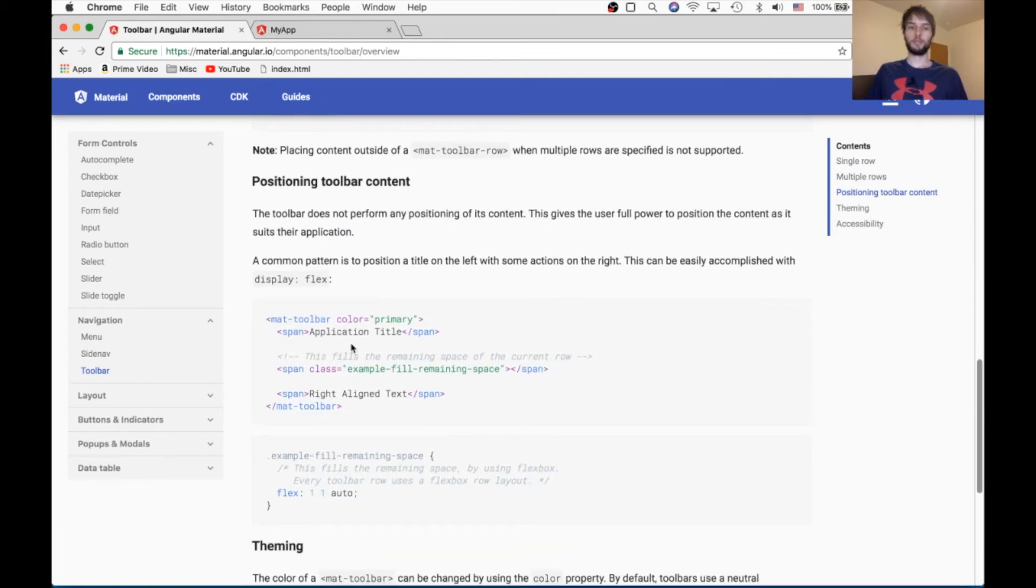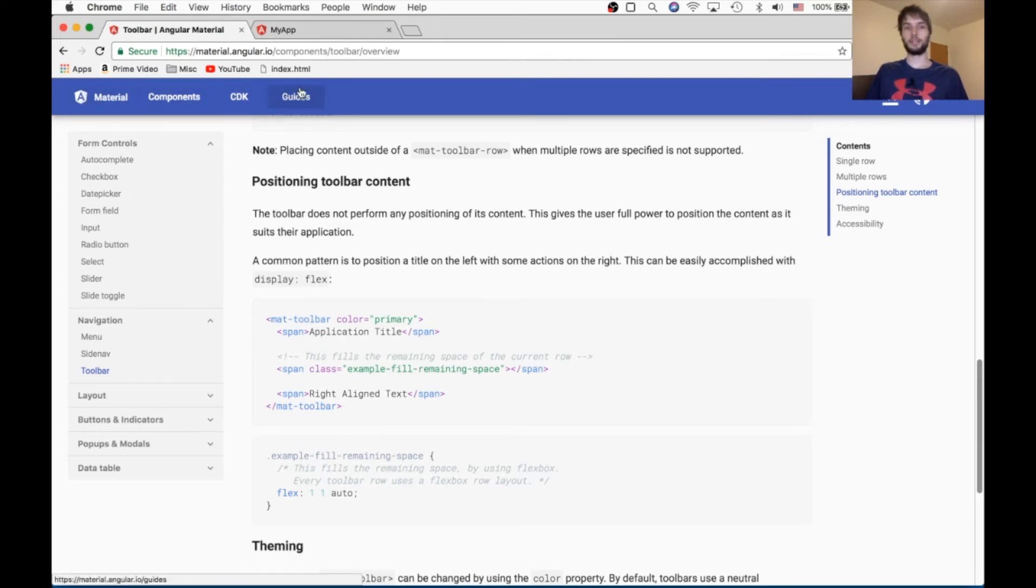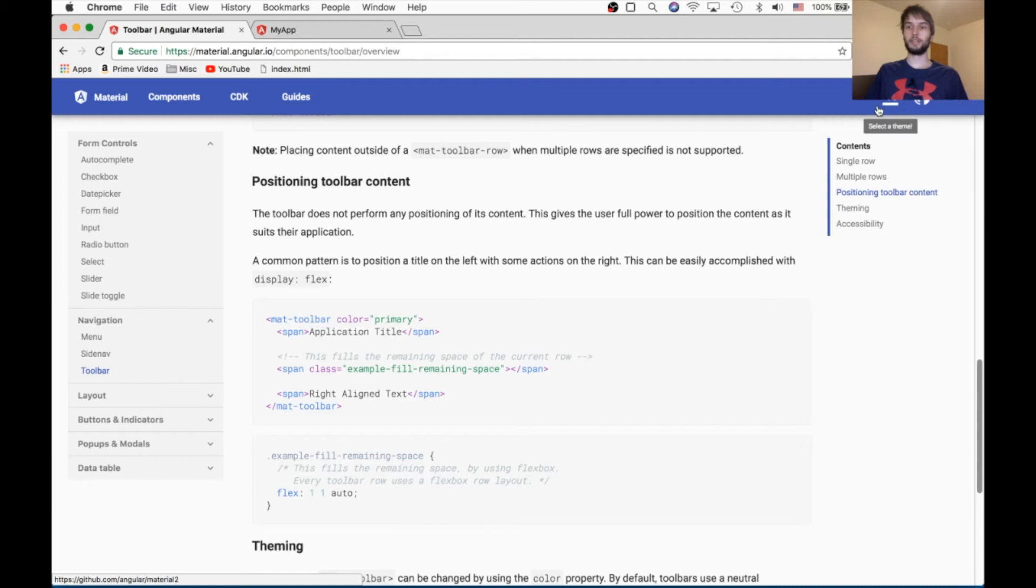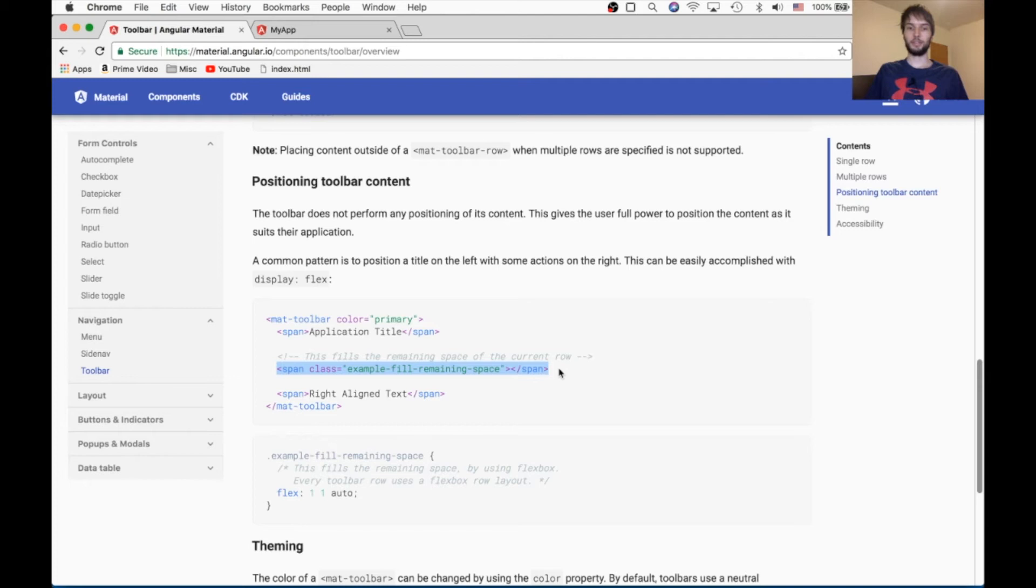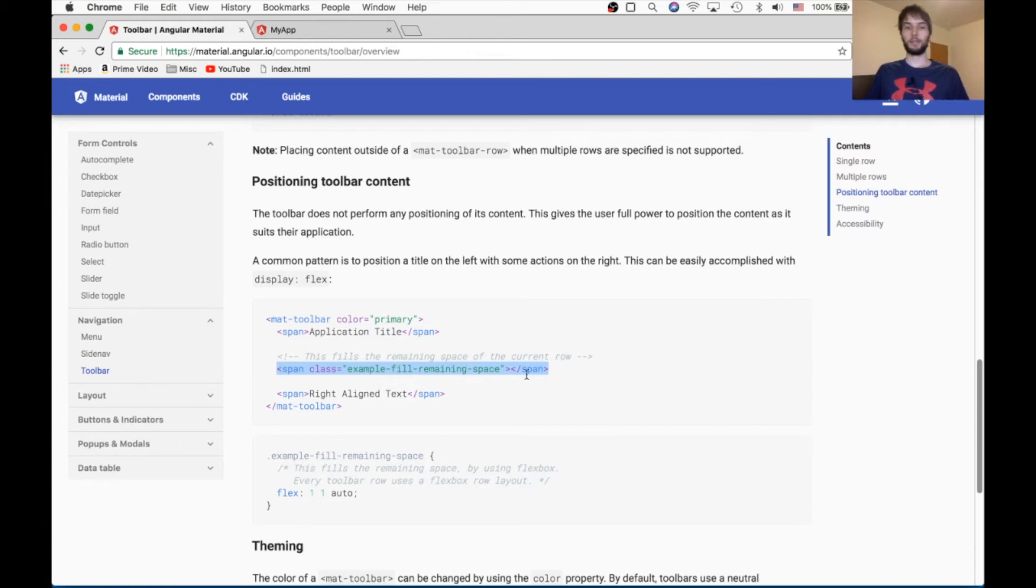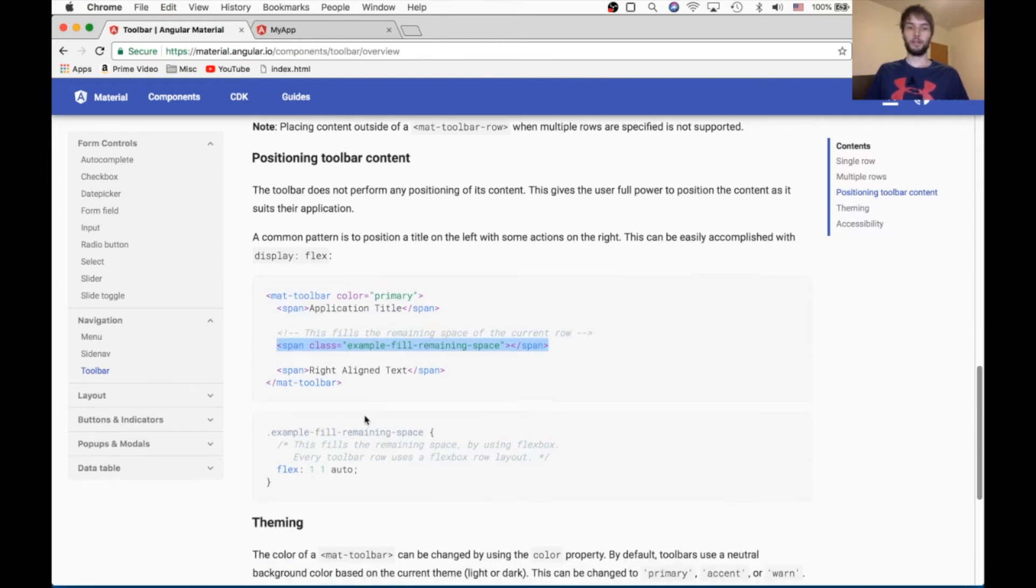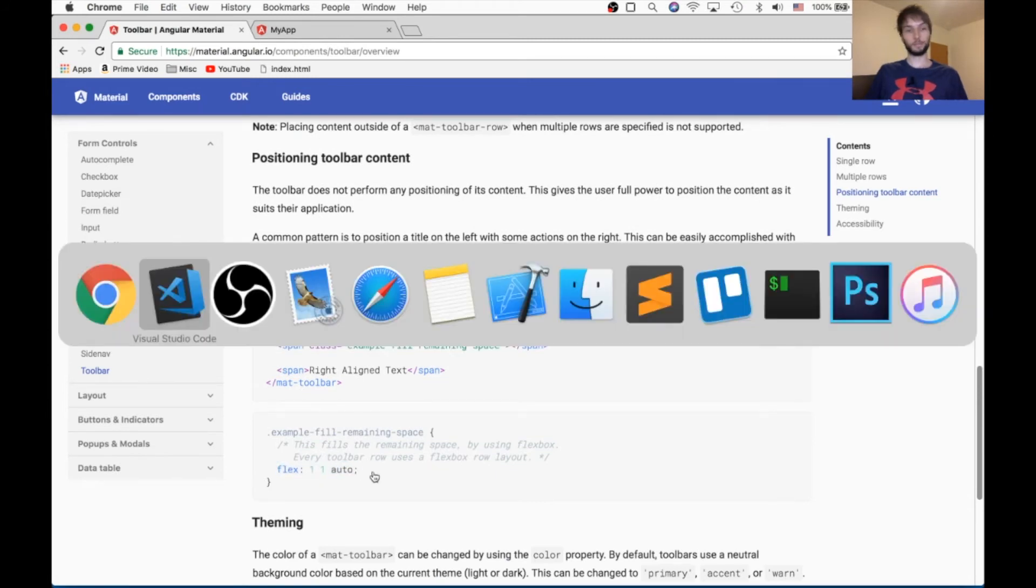A really useful trick for positioning things inside of a toolbar is often you want things on the sides. Like, they have buttons on their navbar on the left-hand side and buttons on the right-hand side. So the way they do that is they have an element which has a class. Theirs is example fill remaining space. So we're going to copy that element and make sure it has this flex 1 1 auto style applied to it.